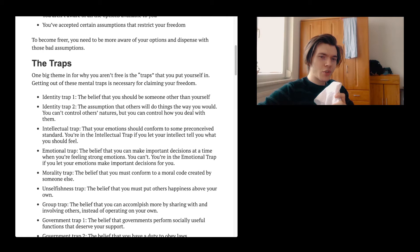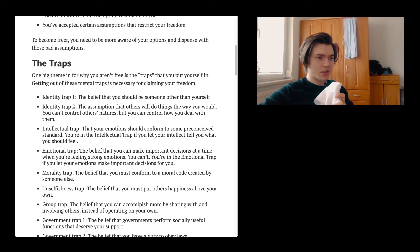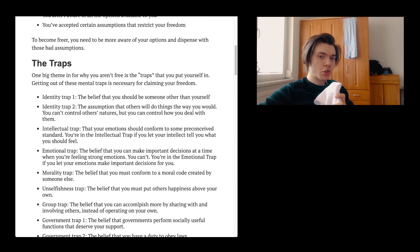Identity trap two. The assumption that others will do things the way you would. You can't control others' natures, but you can control how you deal with them. Just 100% the case. You're never ever going to be able to change somebody. You're not going to be able to do that.